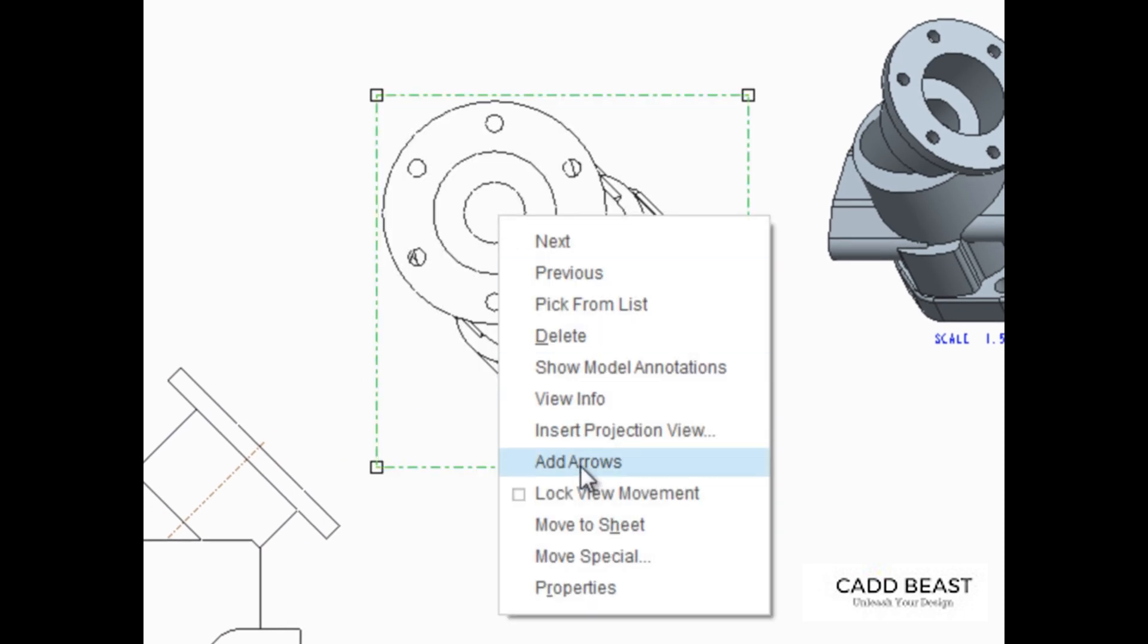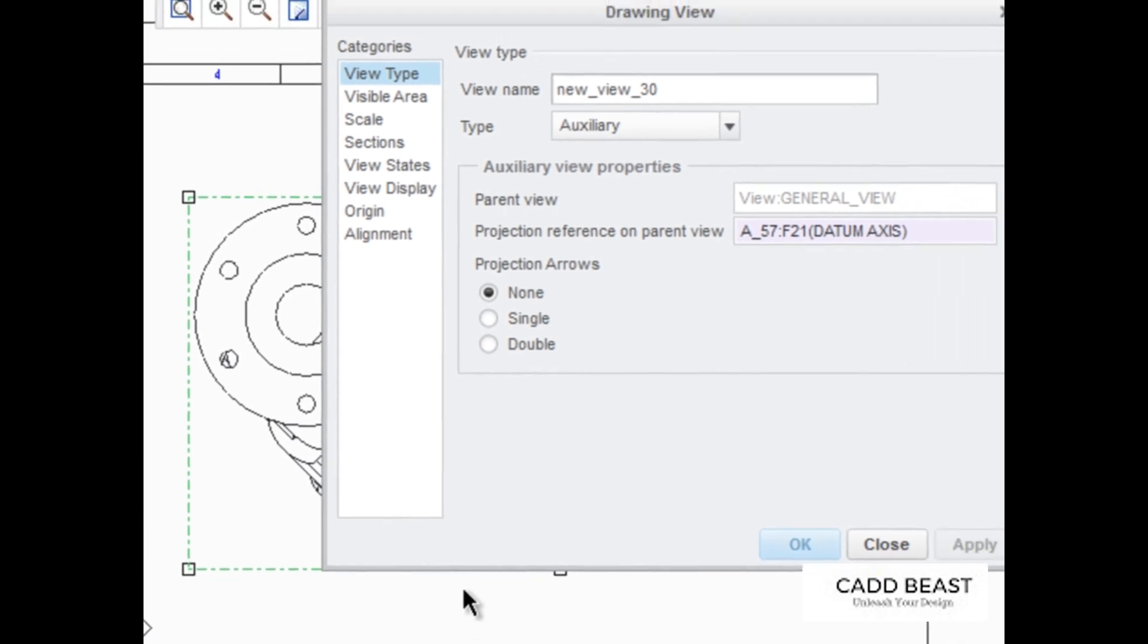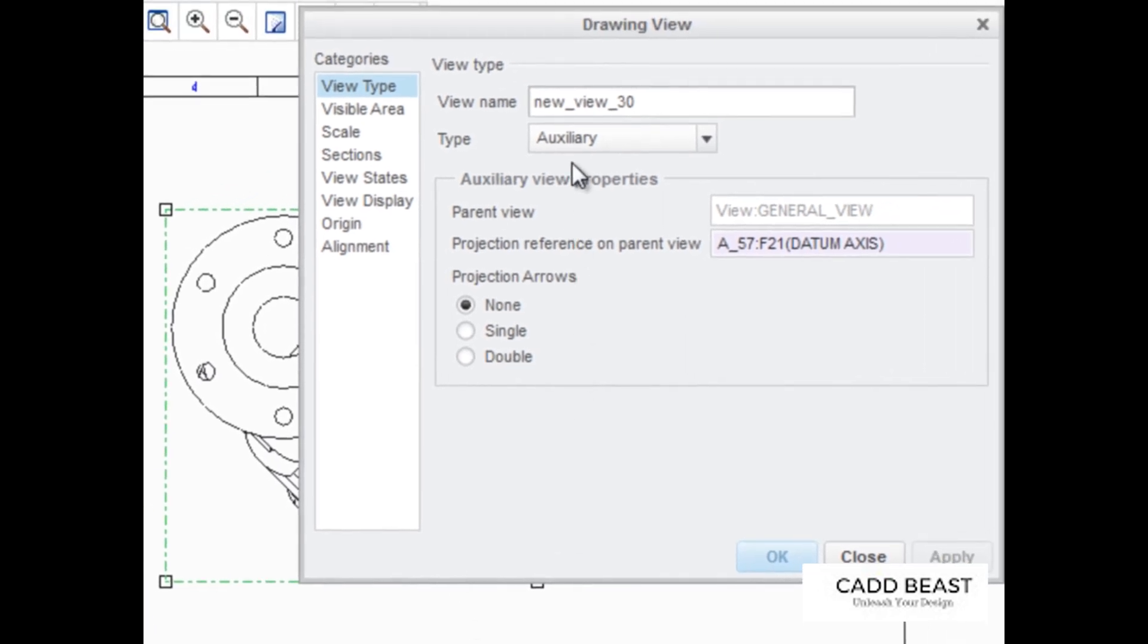If we edit the properties of this view, we can see that the view type is auxiliary. The parent view is named General View, and the projection reference is a datum axis.